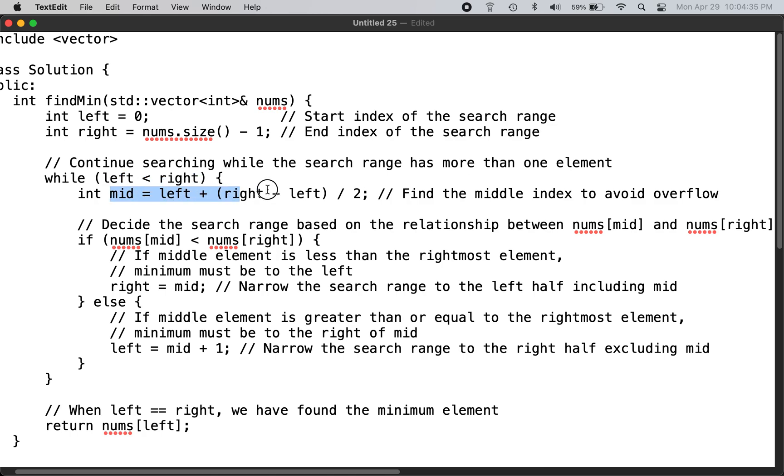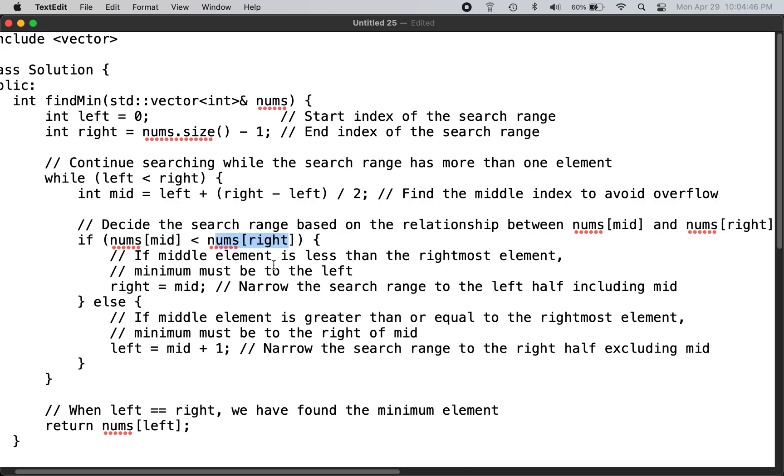So we find the midpoint. If the number at midpoint is less than the number at right, this basically means it looks like a regular sorted array from mid to the right.